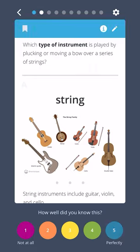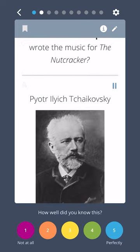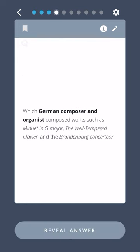Which Russian composer wrote the music for the Nutcracker? Piotr Ilyich Tchaikovsky. Which German composer and organist composed works such as Minuet in G Major, the Well-Tempered Clavier, and the Brandenburg Concertos?